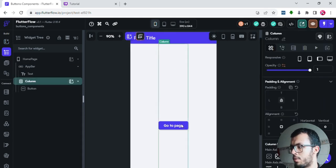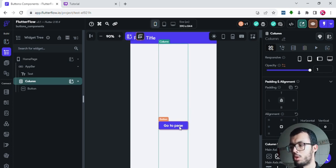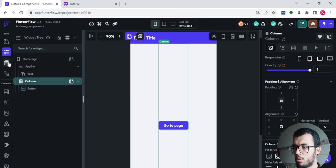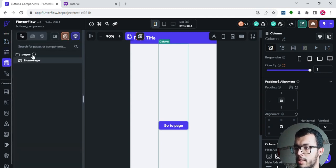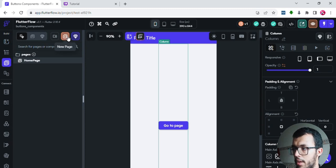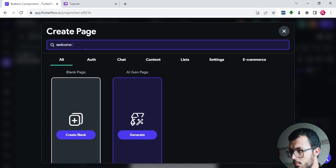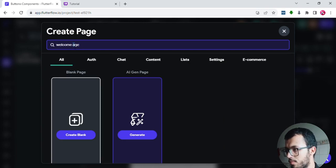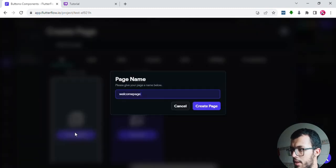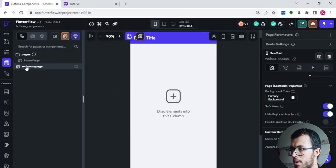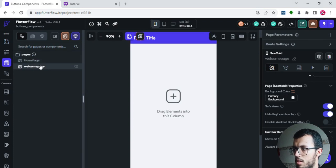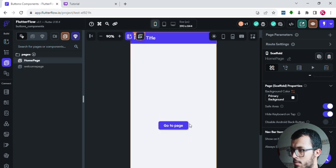The logic I want is that whenever I click this button, I navigate to a new page. To do this I need to have that new page first. I'll go to the page selector and inside the pages folder I'll add a new page called, for example, 'Welcome Page'. I'll create it and drag it inside the same folder as the home page. Once I select the welcome page I don't see the button, but on the home page I do.